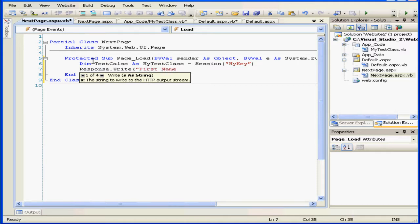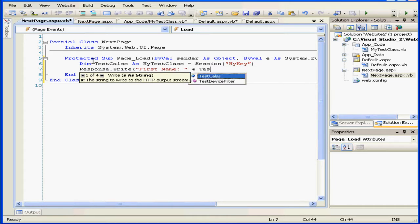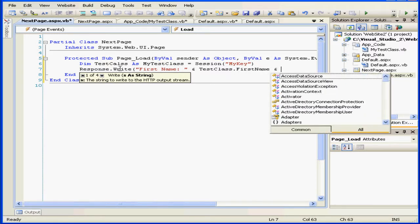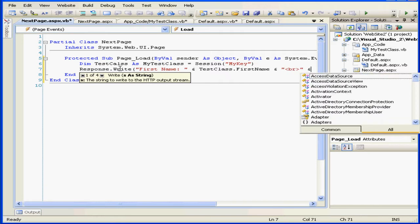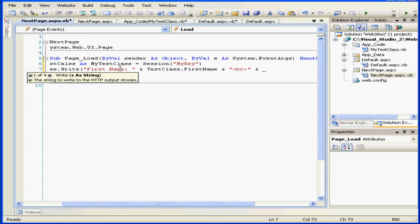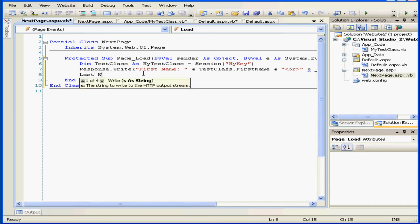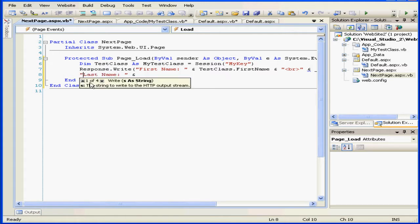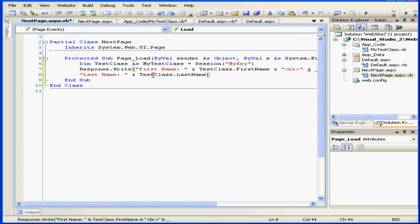We want to display the value stored in this object on my page. First name and test class dot first name. Here I'm going to insert a break. Let's fix that typo. And let's continue on our next line. Last name colon. Oops. There we go. Test class period. Last name and close the parenthesis. Let's indent this a little bit. And we're ready to test it out.